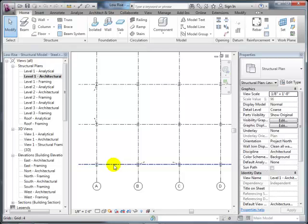A student mentions that many of them use Rhino for modeling form, and that going from Rhino to building design is complicated. They know what Revit can do, but the workflow from Rhino to Revit is largely uncharted and rarely effective—when you send something into Rhino it's just a mass object. The student asks what the ideal way is to go from Rhino to Revit.